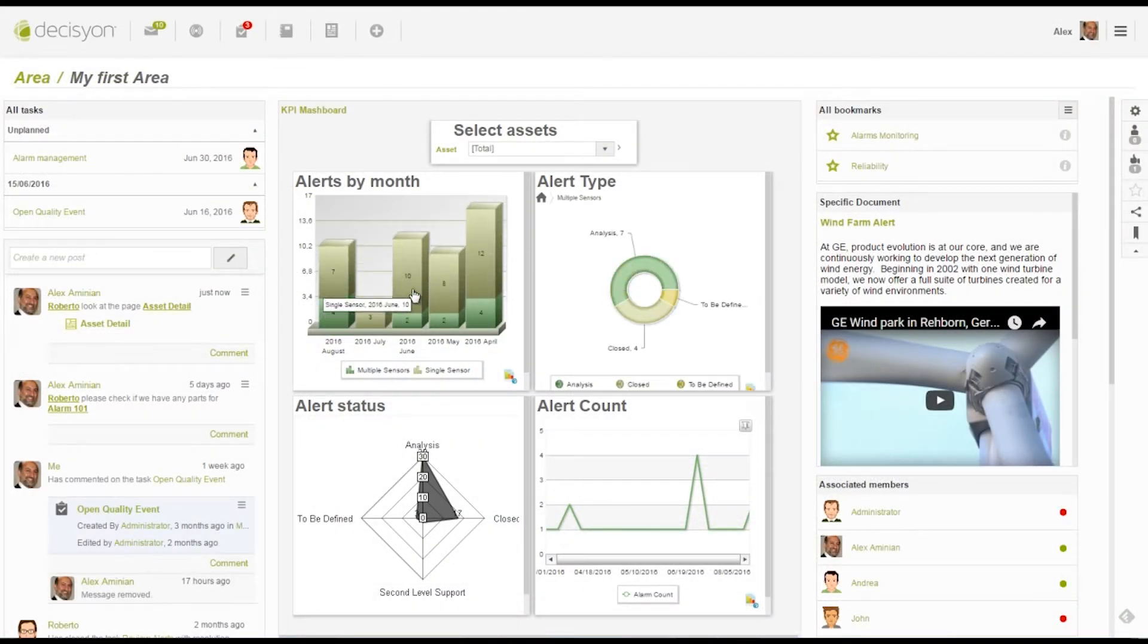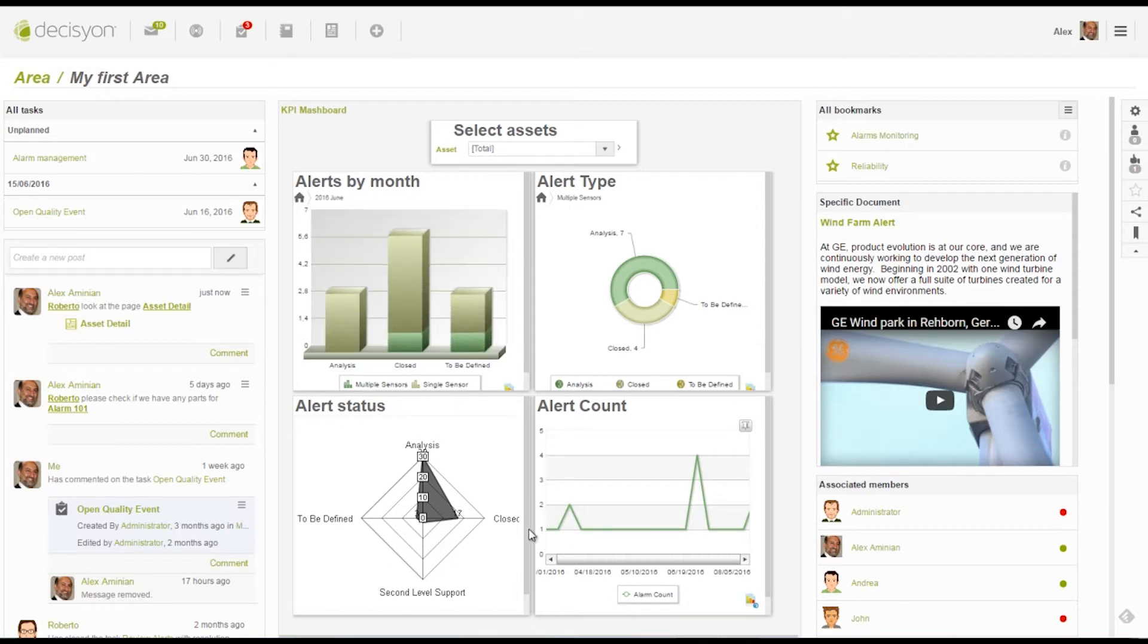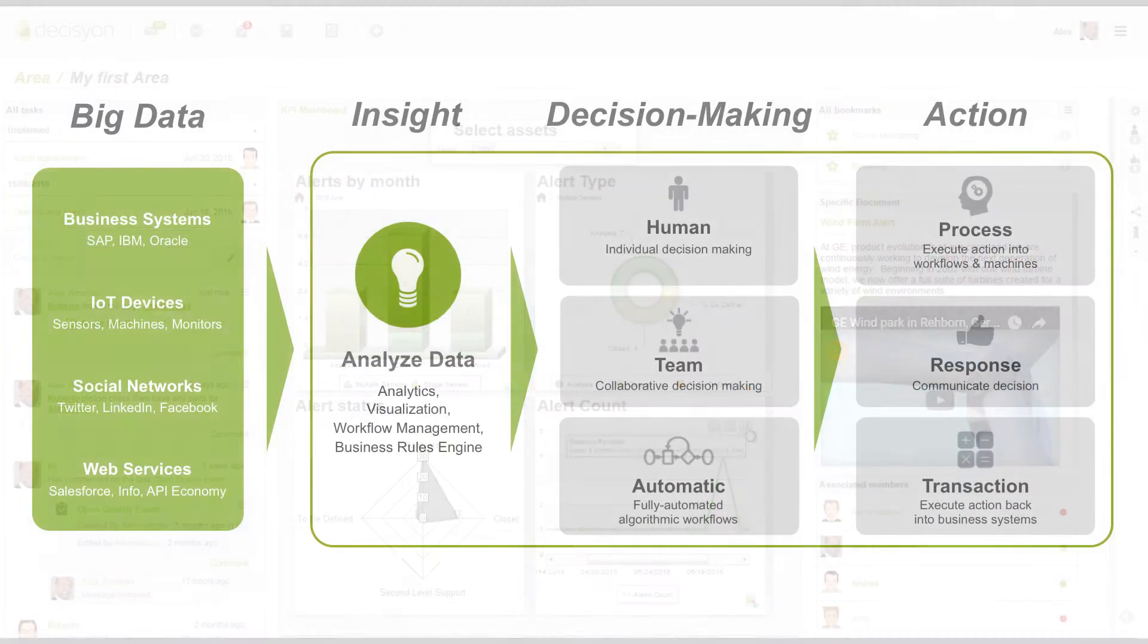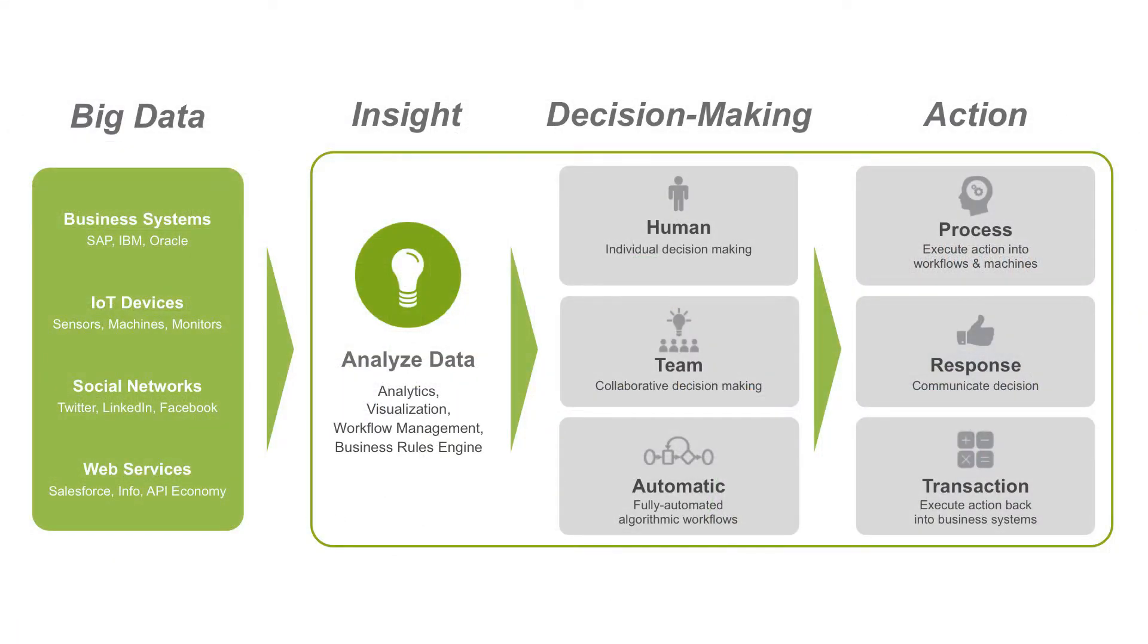Decision App Composer provides a unified end-to-end environment for tapping into big data and turning insight into smart decisions and action in real time, without any coding.